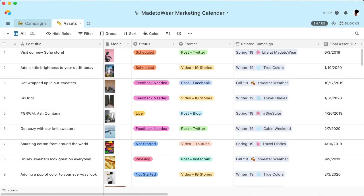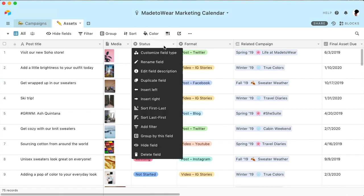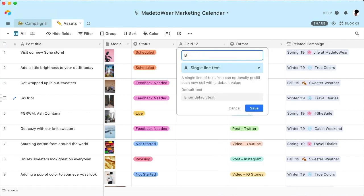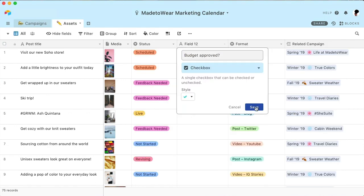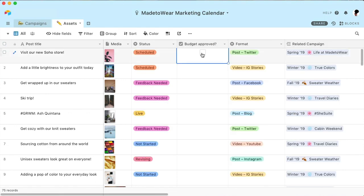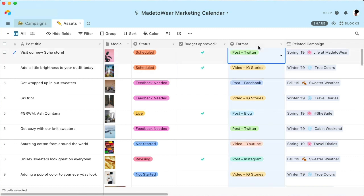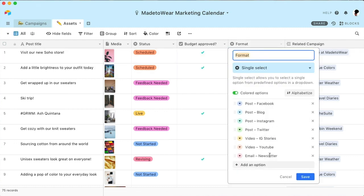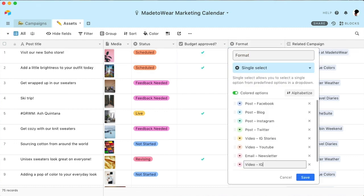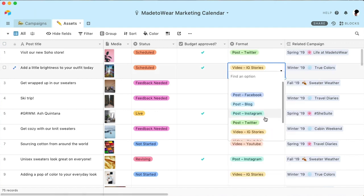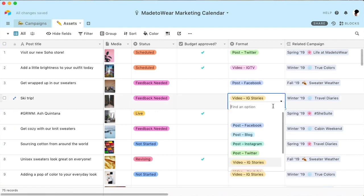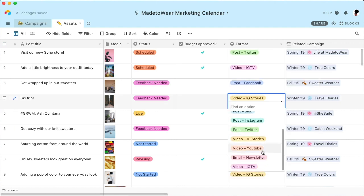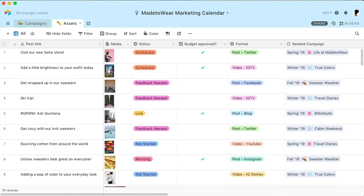Remember, everything you see here is entirely customizable, so it's easy to change the structure of your base as your workflow evolves. For example, if you'd like to track budget approvals, simply add a new checkbox field. Or if you're trying out a new asset format, just add it to the dropdown menu. Airtable empowers your team to instantly create the perfect tool for their needs.